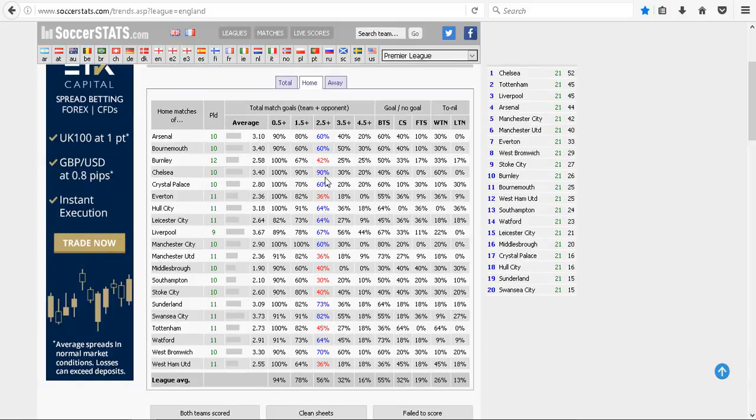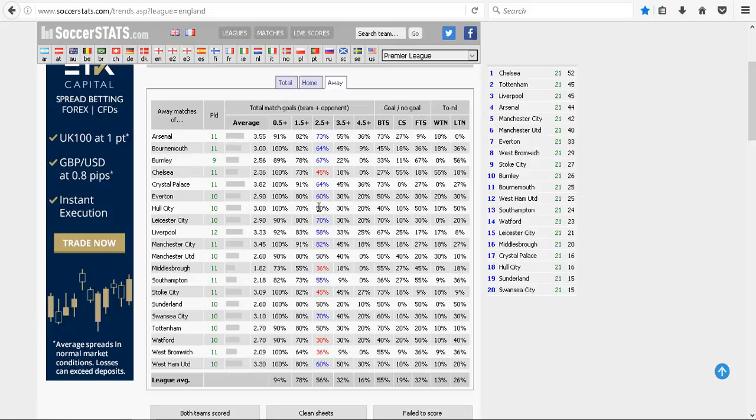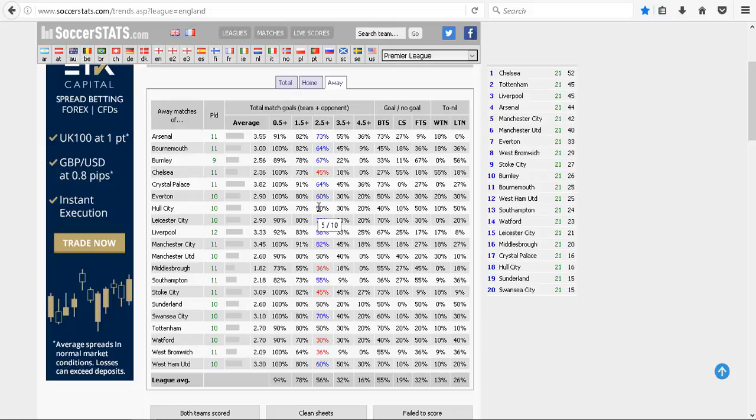That screamed high-scoring. So Chelsea, 90%, and I think Hull. But they've had, it's only 50%. Hull have only been involved in three or more goals games half the time. Now, I don't know what's going on with Chelsea or what's going on with Costa.